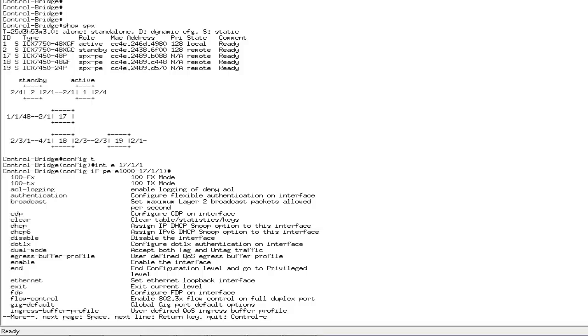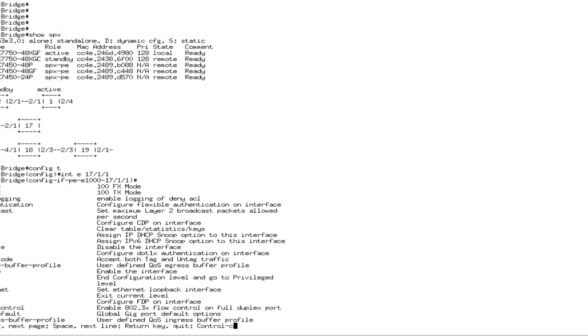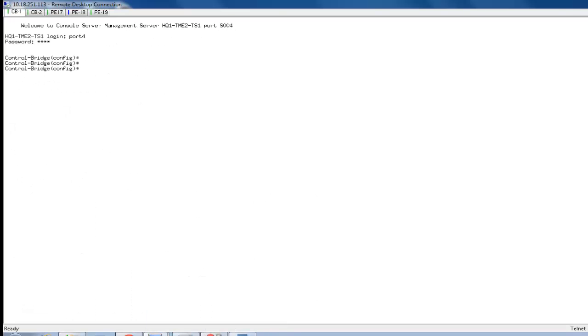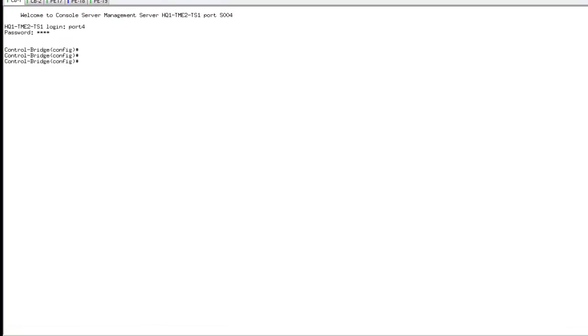Before we go any further, I showed you the final output of it, but I'm going to now break up the topology, bring it with standalone units, and show you how simple it is to form SPX. As you see, what I have actually done at this moment is I have dismantled the complete setup. I only have the 7750s in a stack.